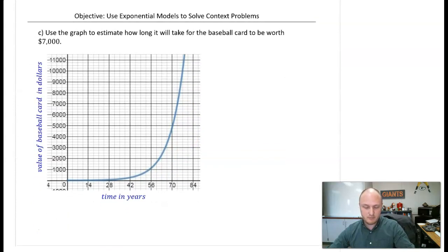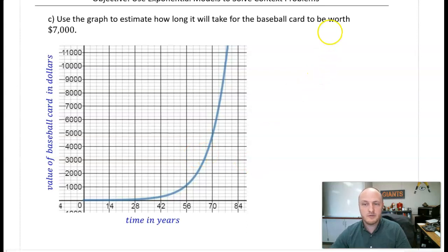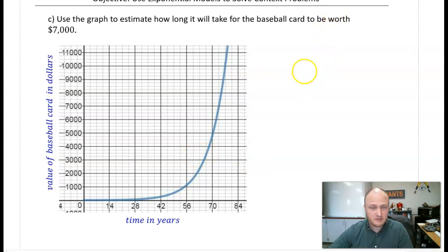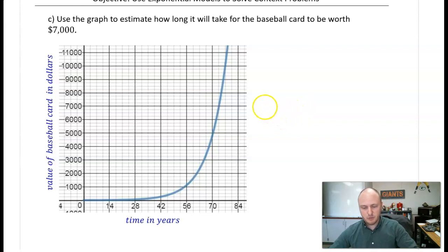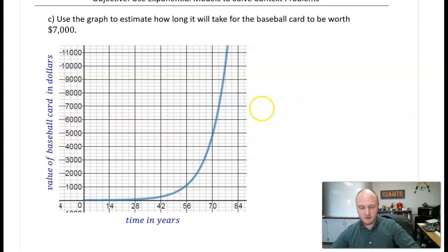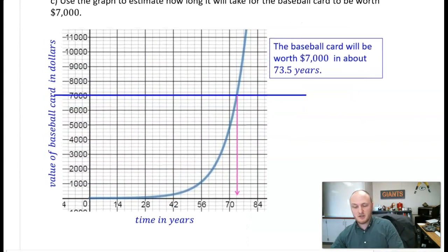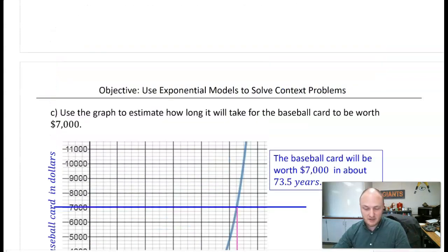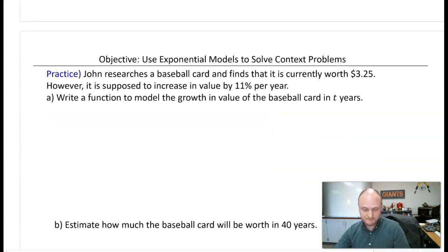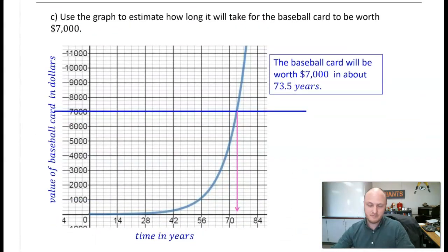Another problem: use the graph to estimate how long it will take for the card to be worth $7,000. Pause the video and give it a go. The card will be worth $7,000 in about 73.5 years — save it and give it to your grandkid.